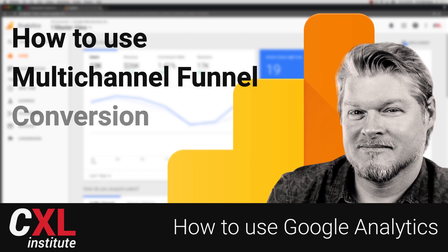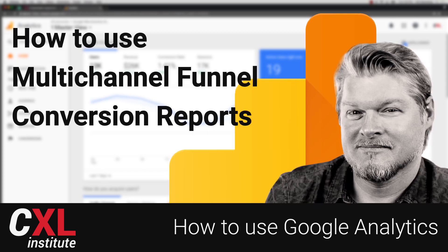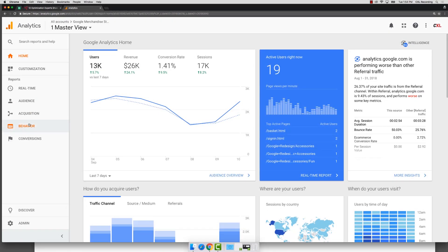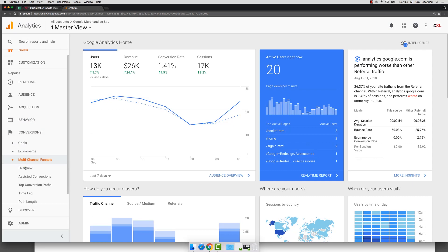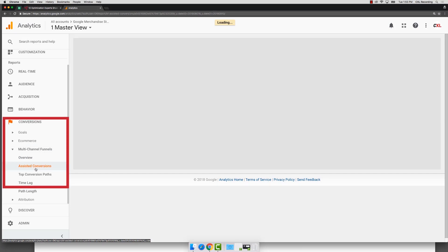In this video, let's talk about one of the reports in Google Analytics that's called Multi-Channel Funnels. We're going to go into Analytics, we're going to do conversions, and this whole section in your conversions report called Multi-Channel Funnels. In particular, we're going to talk about one report today, which is the Assisted Conversions Report.